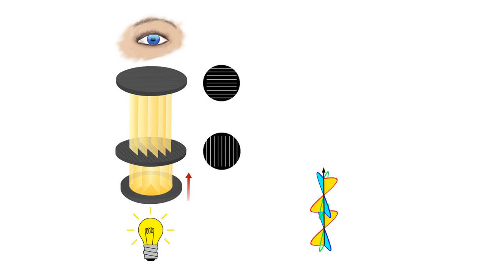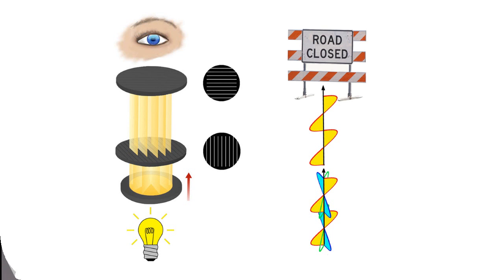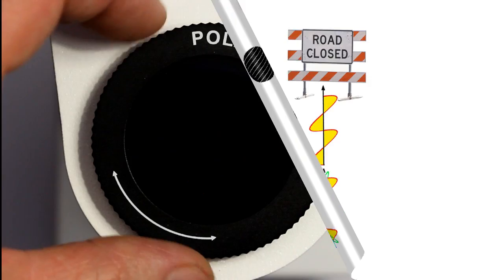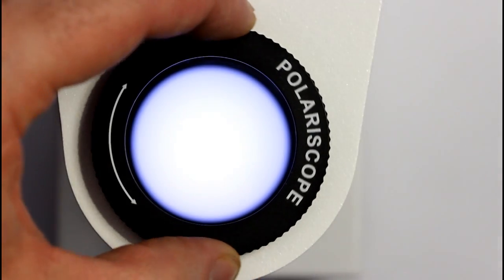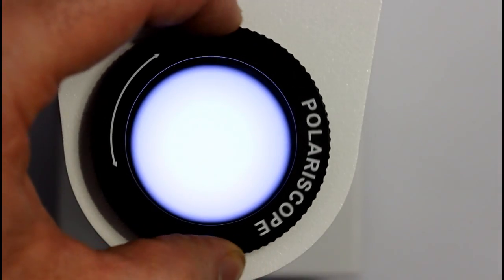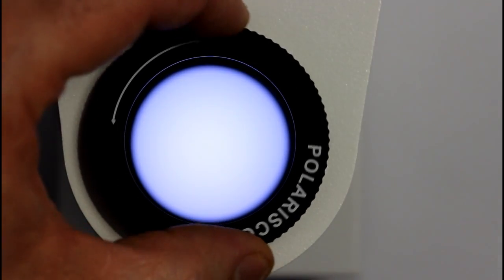So as we rotate the upper filter through 360 degrees, the light will be blocked twice when the filters cross each other.